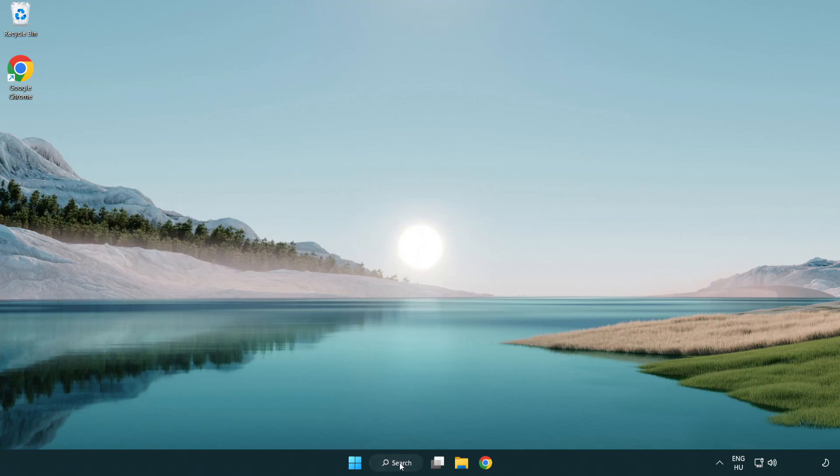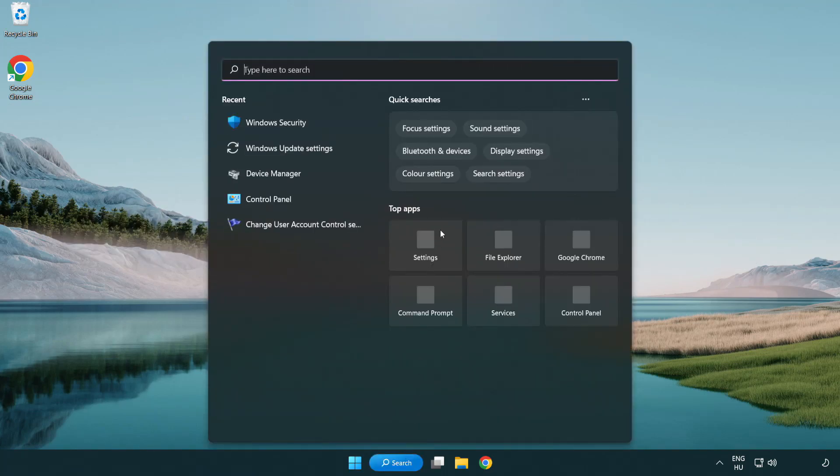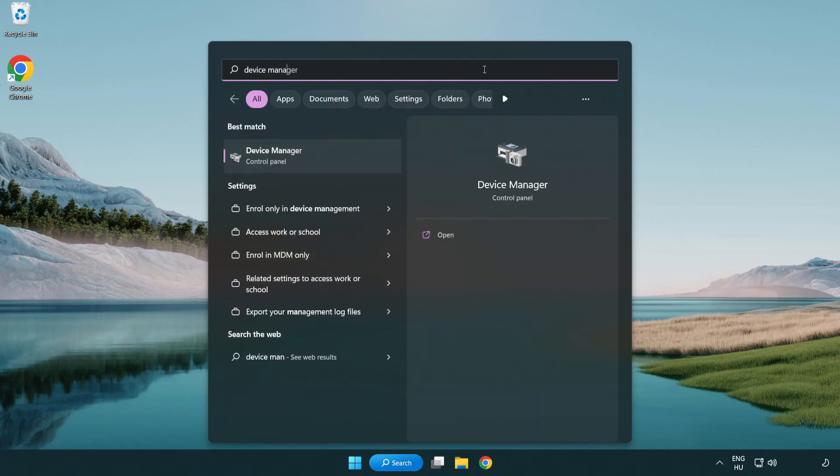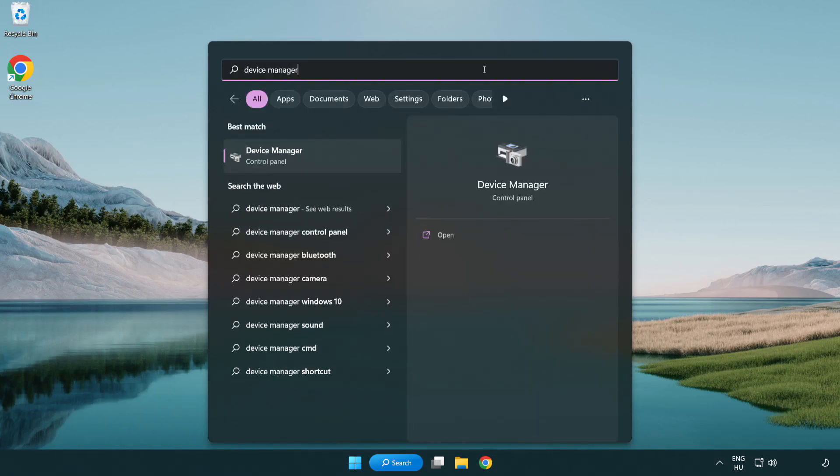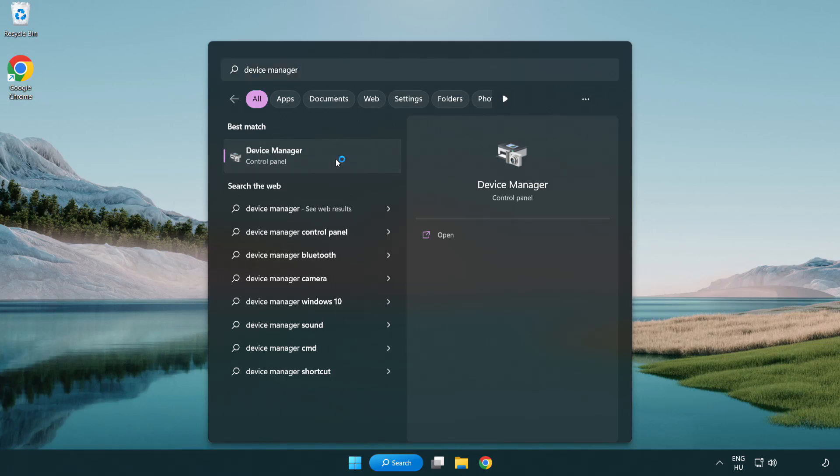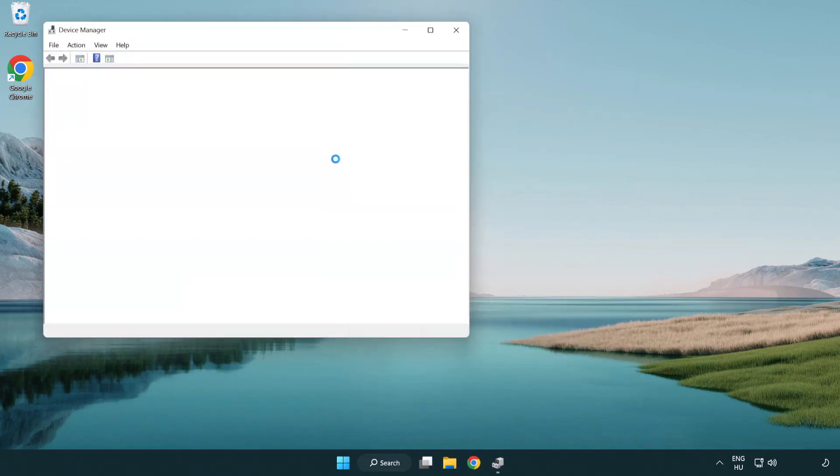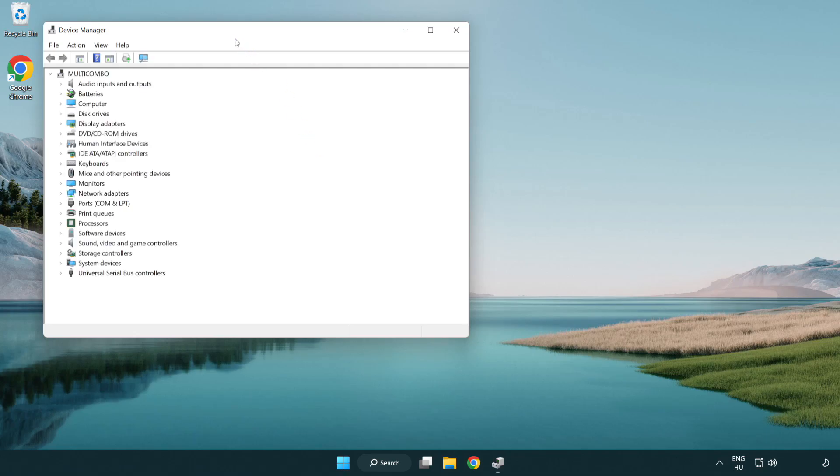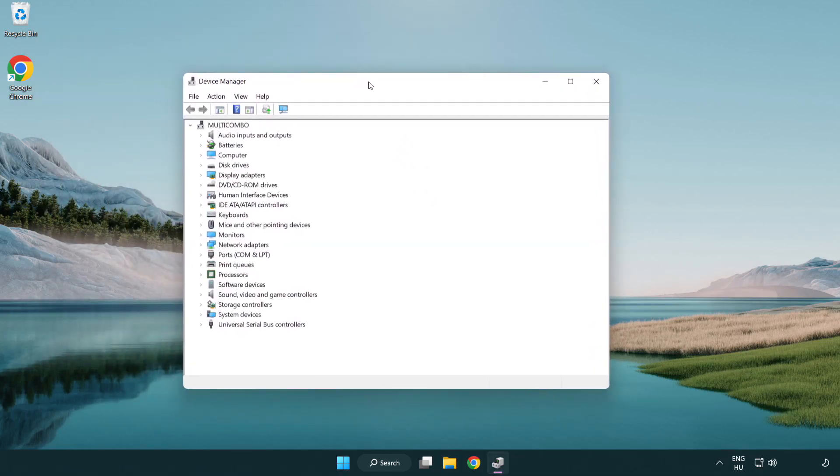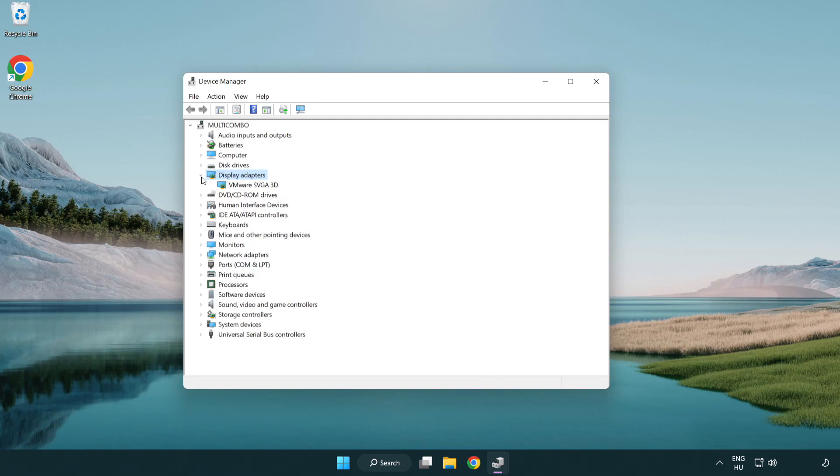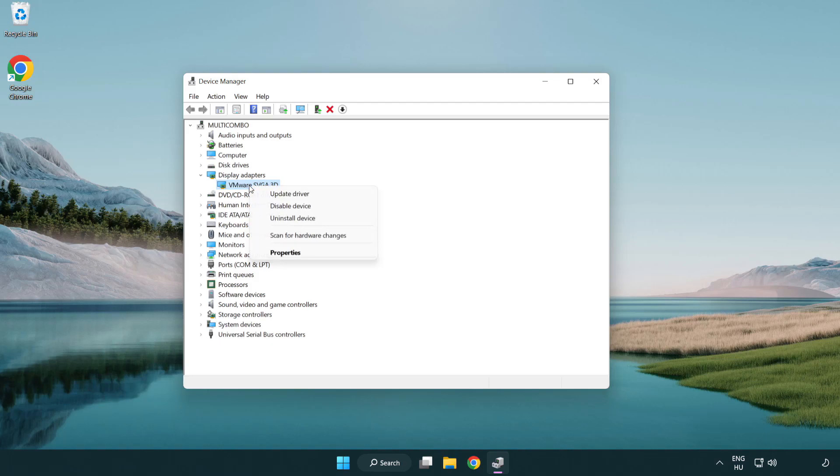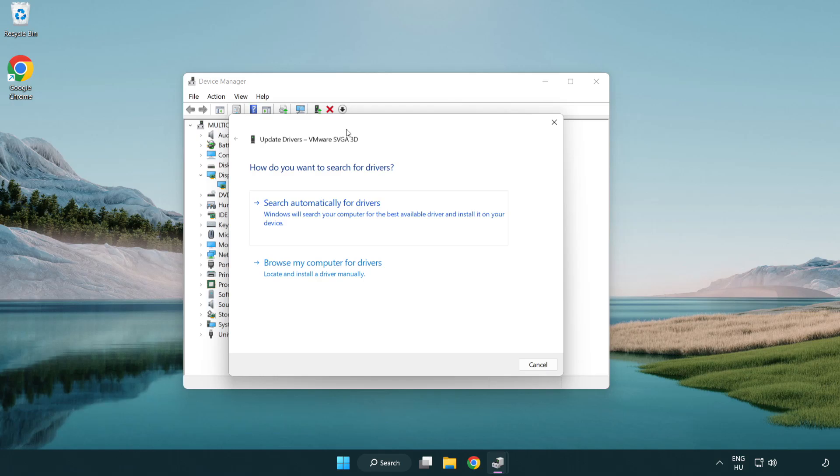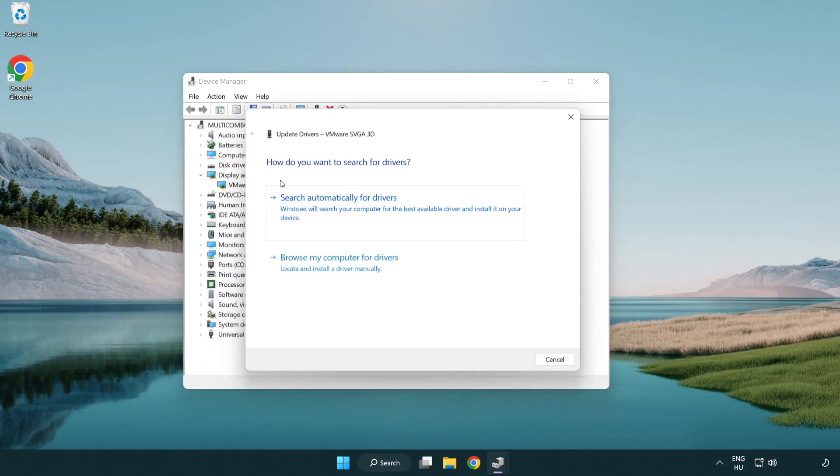Click search bar and type device manager. Click device manager. Click display adapters. Select your display adapter. Right-click and update driver. Search automatically for drivers.